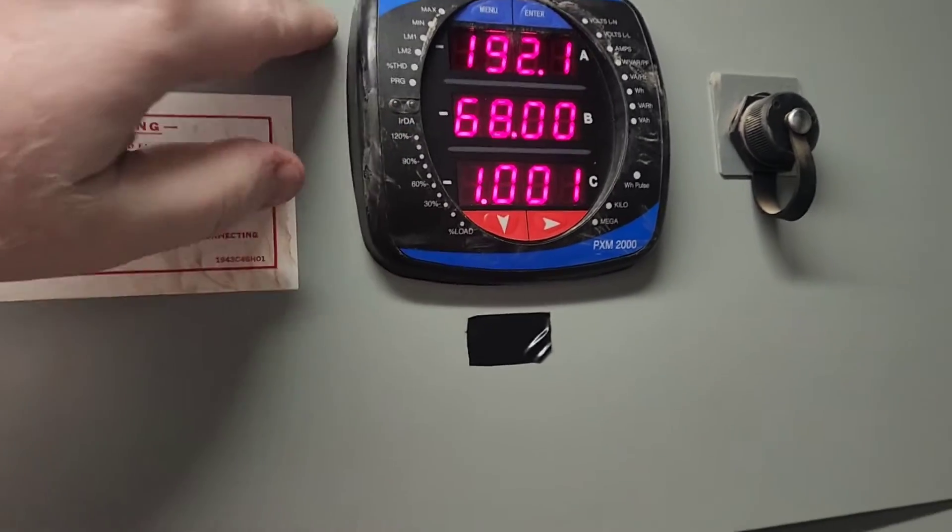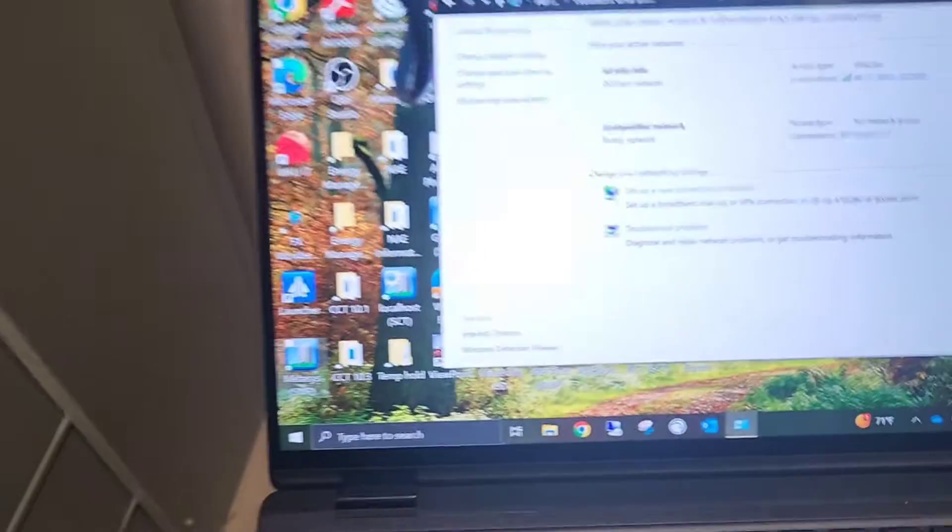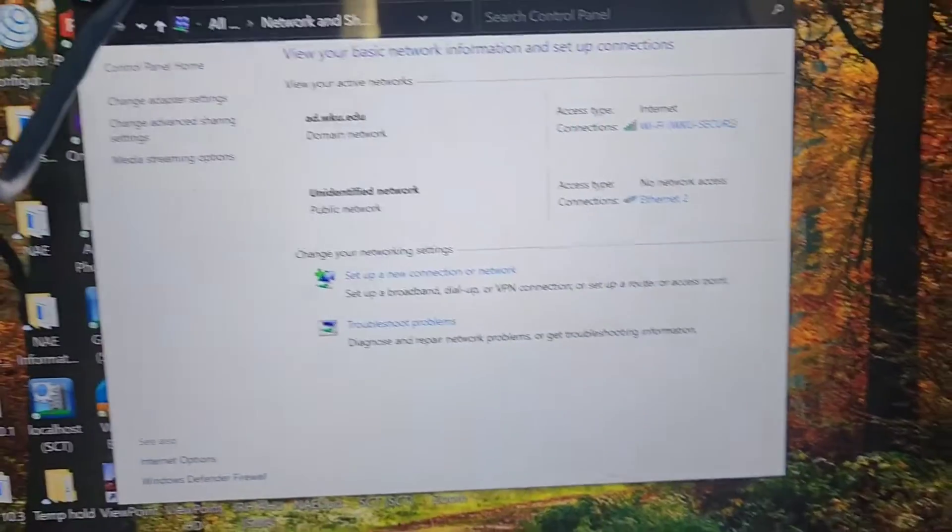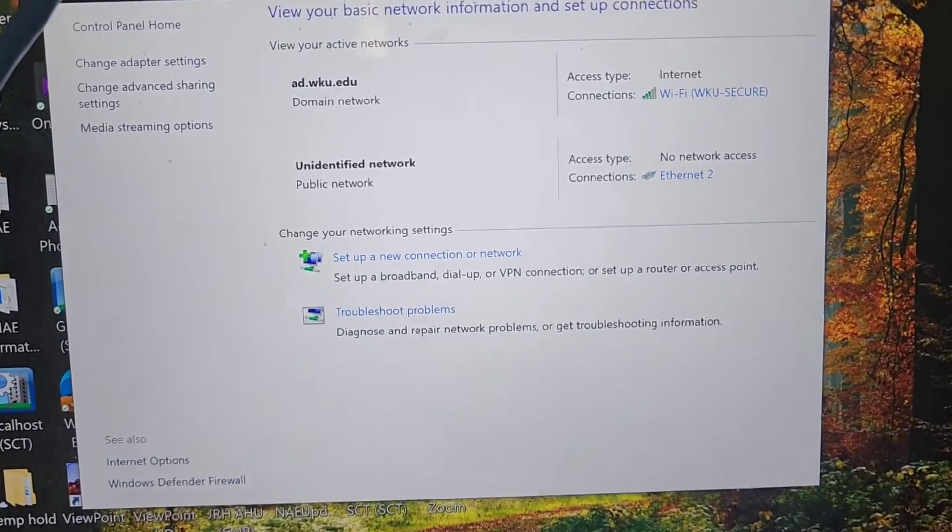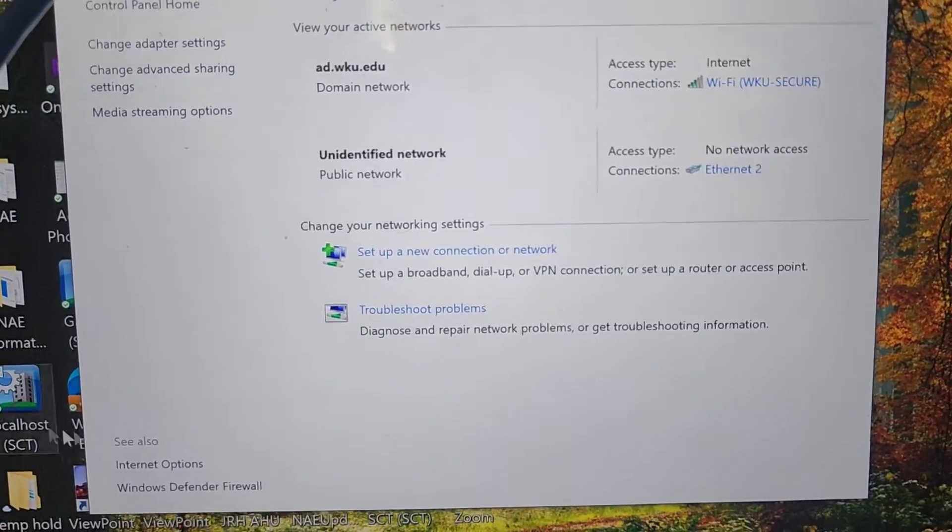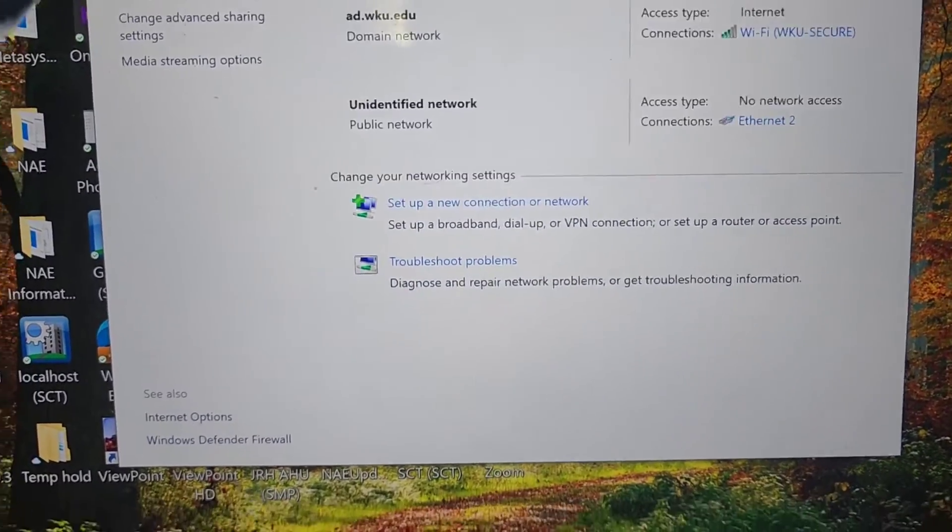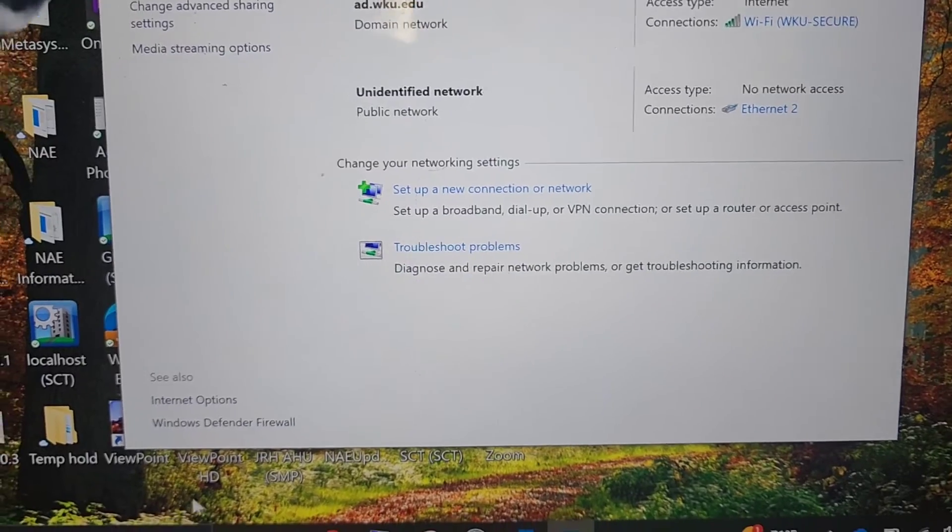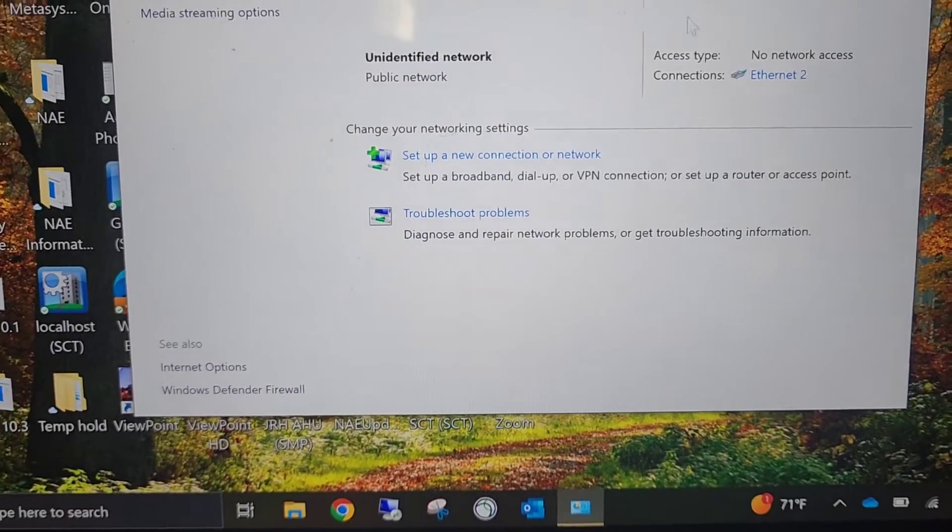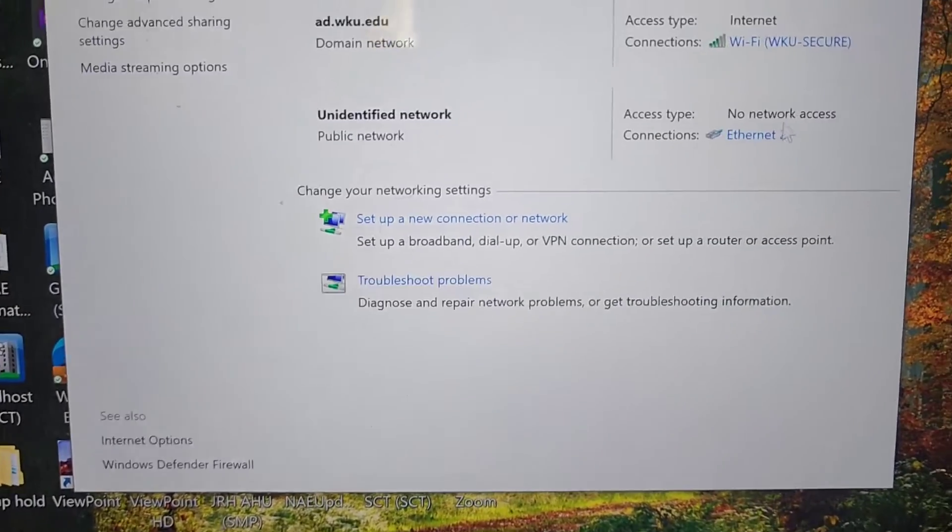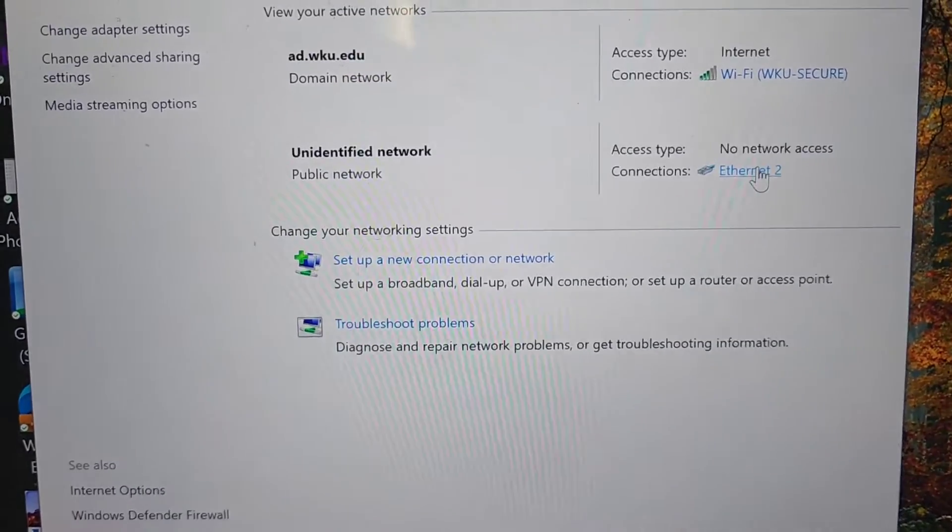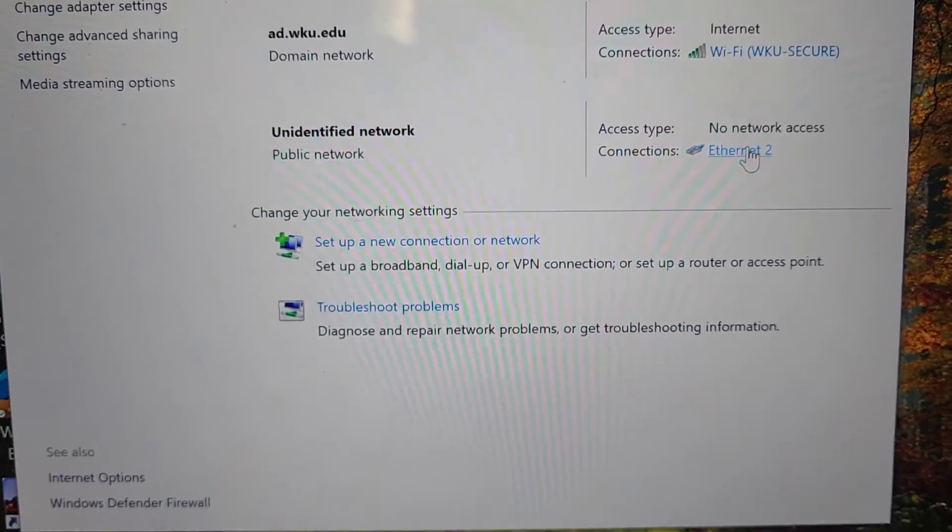From there what I've got to do is I've got to go into my network settings on my computer. I've already done this on mine but I wanted to show it for you guys. I've got to go in and change the information here.